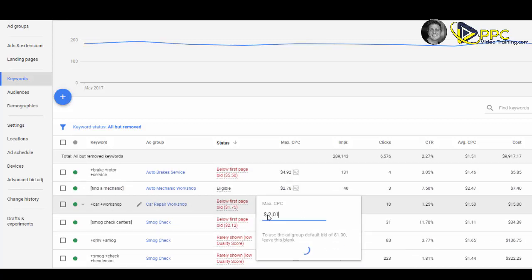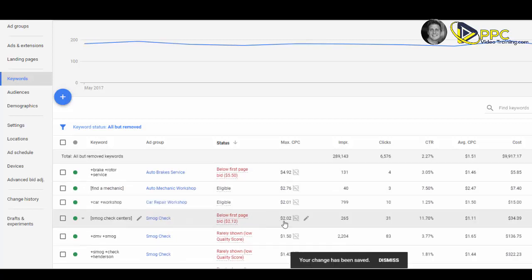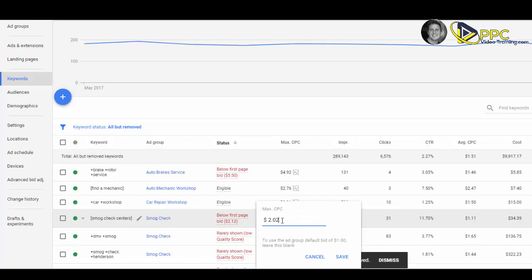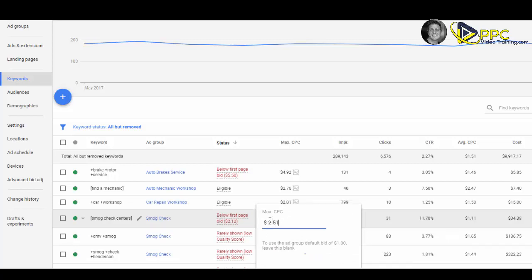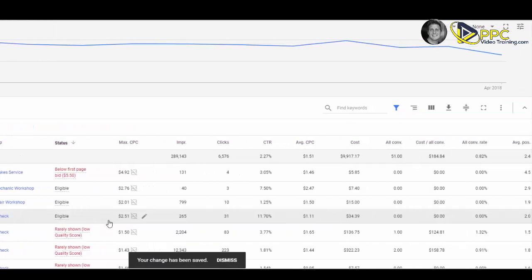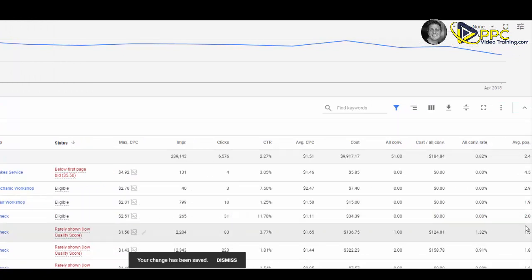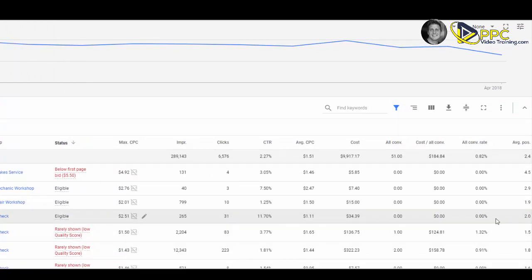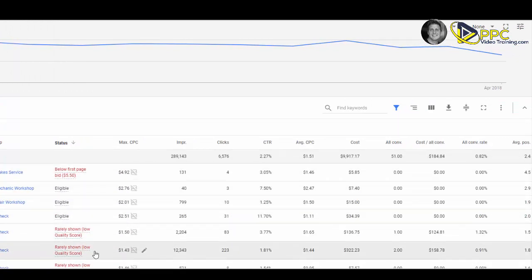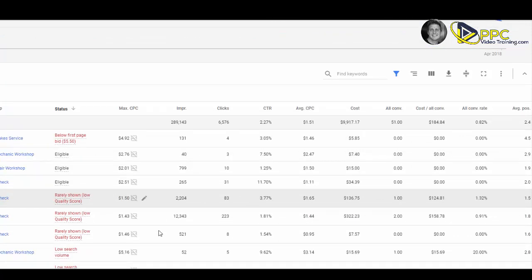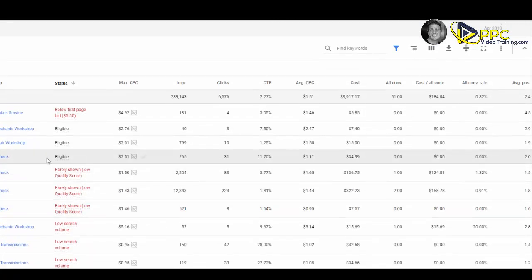And so on and so forth. Now I'll also take a look at where the average position is. Maybe it was running a bit low. Then you might see these other ones that are saying rarely shown due to low quality score.